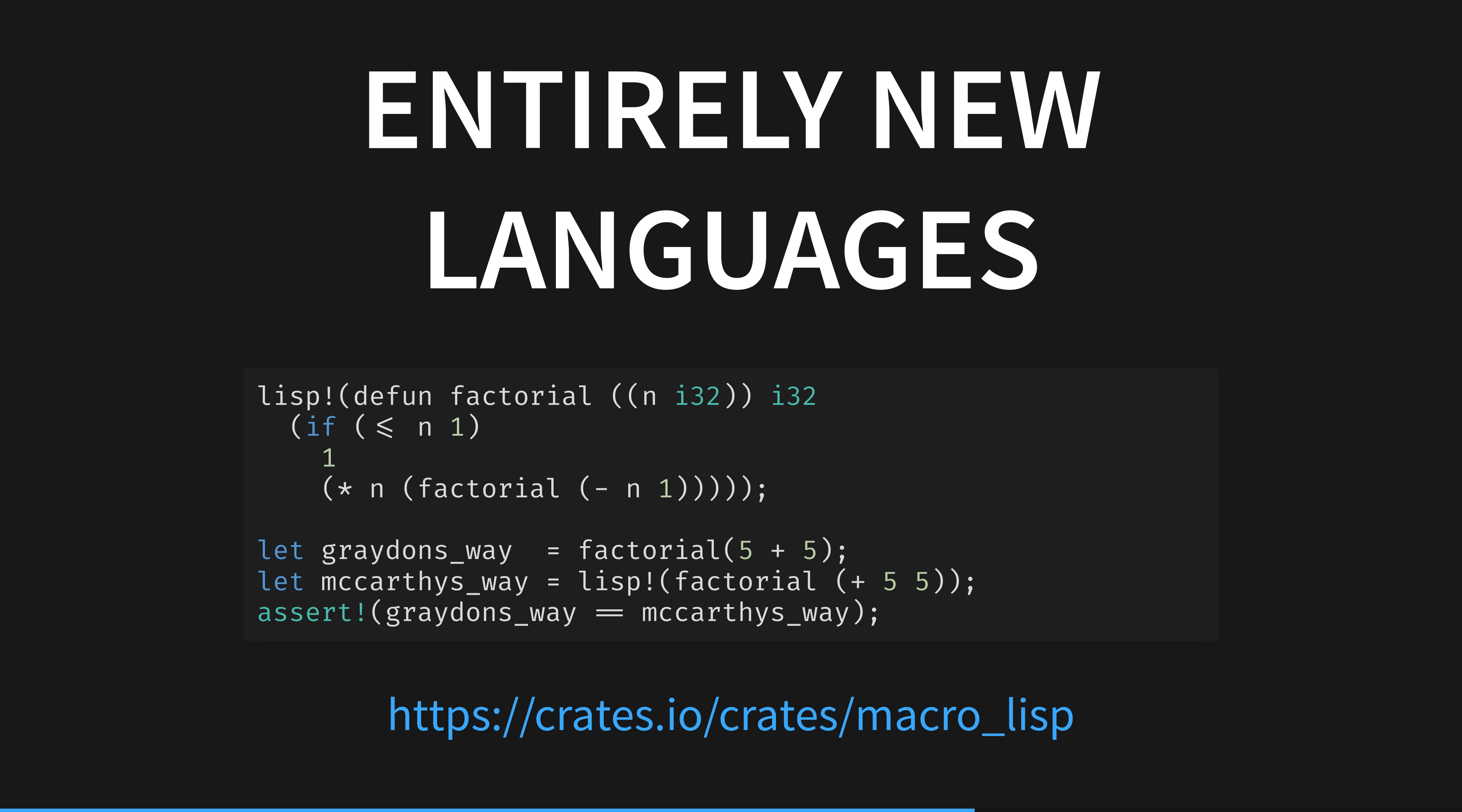In this example, rust code looks like it can call lisp code, and lisp can call rust, because what is happening is that it's all being compiled down to normal rust function syntax before being fed into the regular compiler. Let me break it a bit.